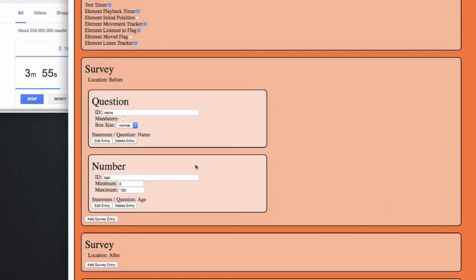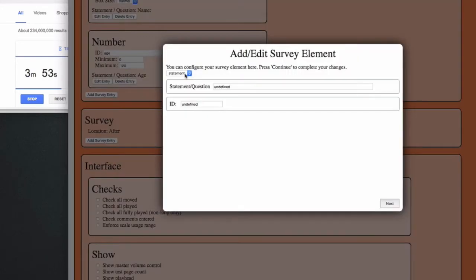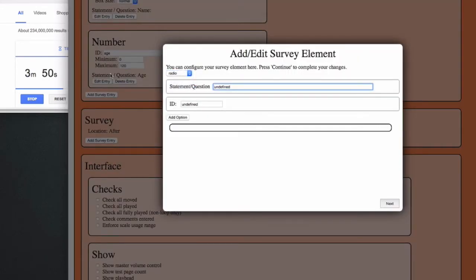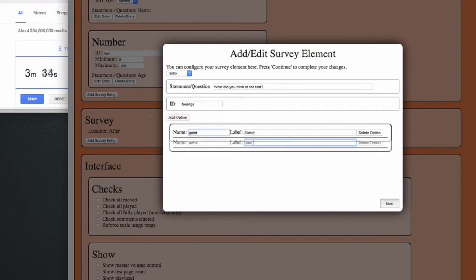And after the test I might want to ask the subject what they thought about the test. I can use a multiple choice radio button question for this and then add as many options as I like. Okay, this will do.